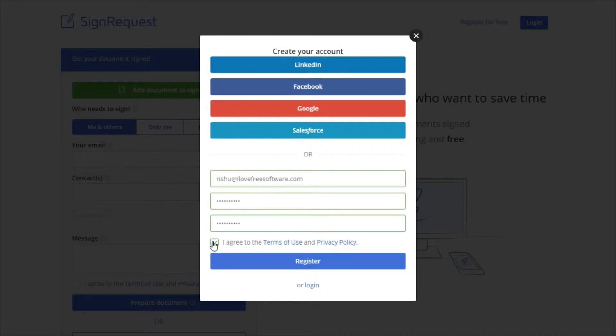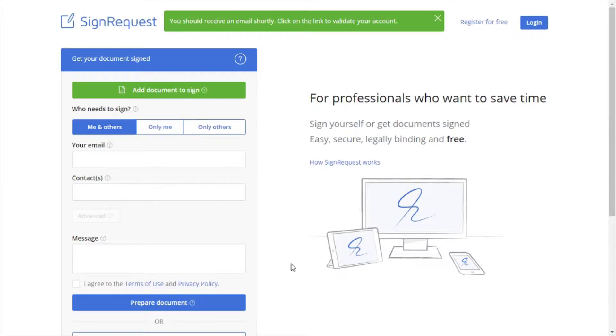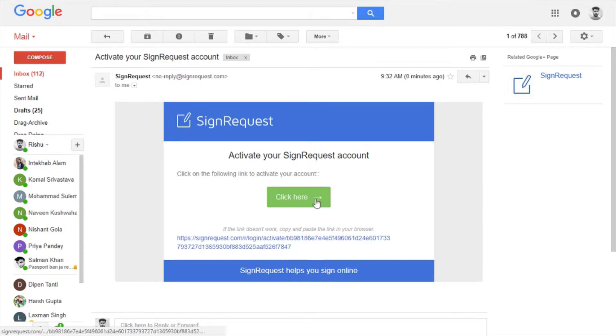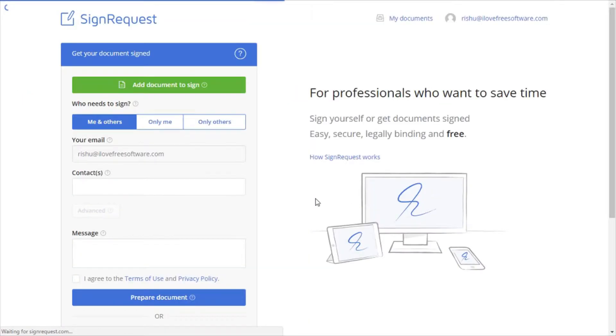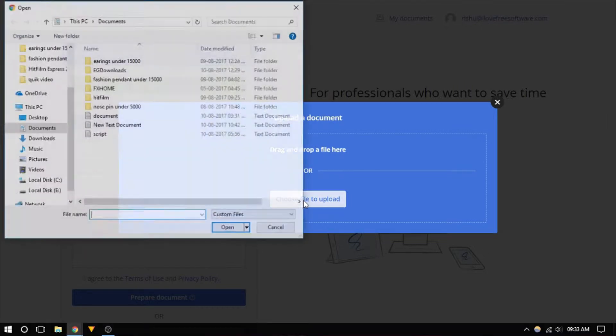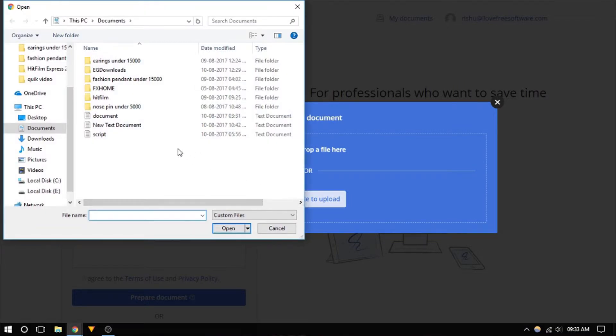First, create a free SignRequest account and activate it from the link you have received in your inbox. Now, select the document that you need to get signed.